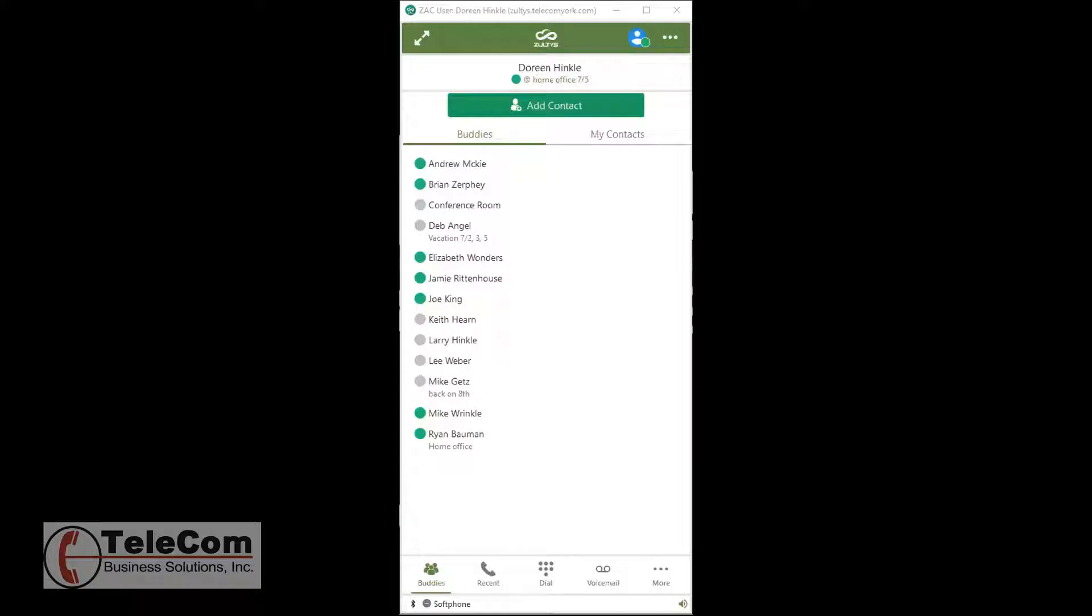ZAC can handle voice calls only through a SIP device or external numbers to which it is bound. ZAC can be bound to only one device at a time.